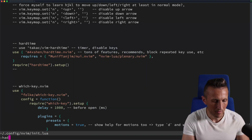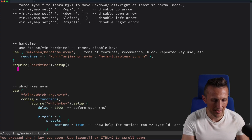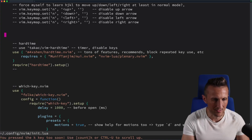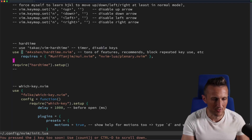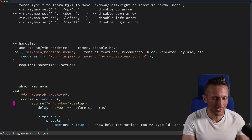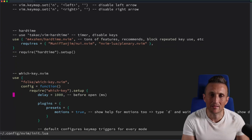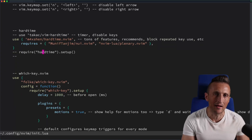If you need to disable hard time and the disable action isn't working, you can just comment out the setup step in your config. Once you restart, you can then freely move up and down with J and K, or left and right with L and H.